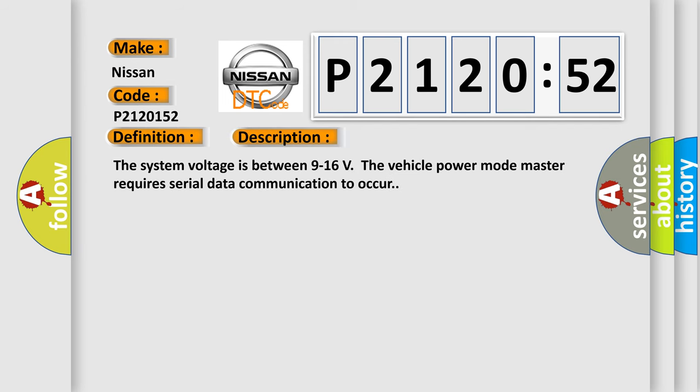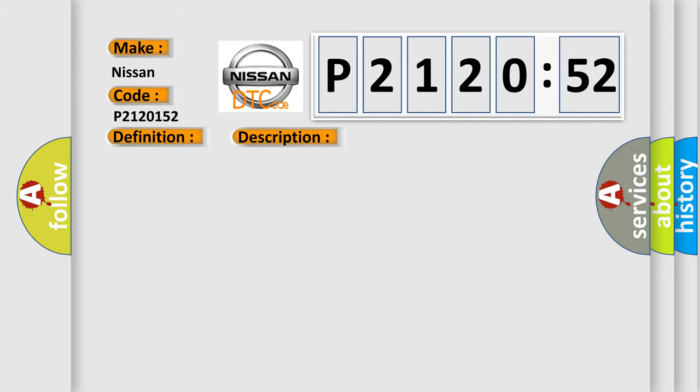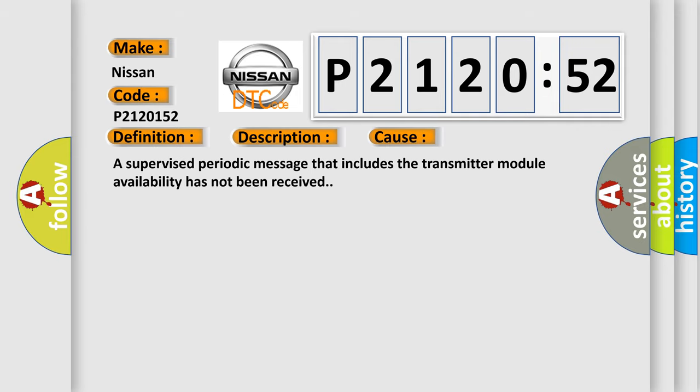The system voltage is between 9 to 16 volts. The vehicle power mode master requires serial data communication to occur. This diagnostic error occurs most often in these cases: a supervised periodic message that includes the transmitter module availability has not been received.